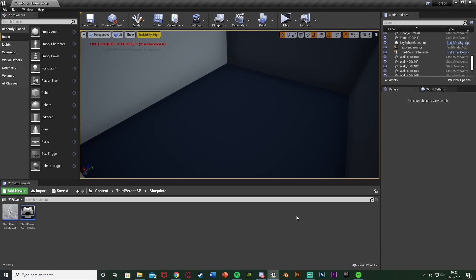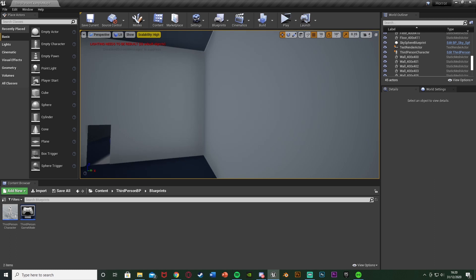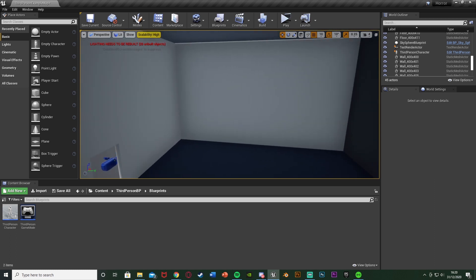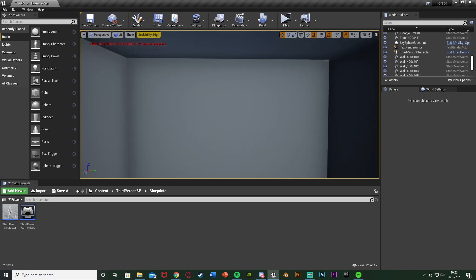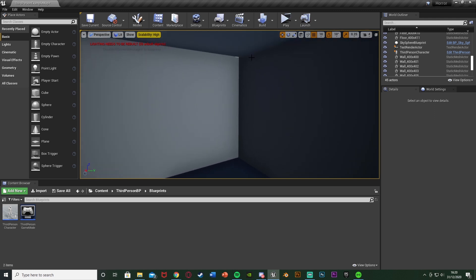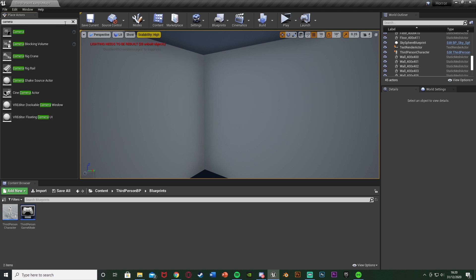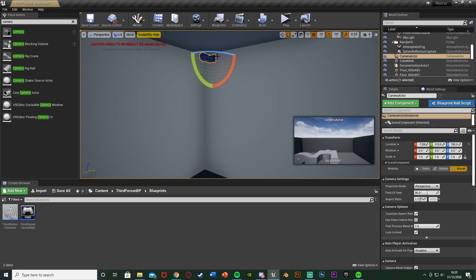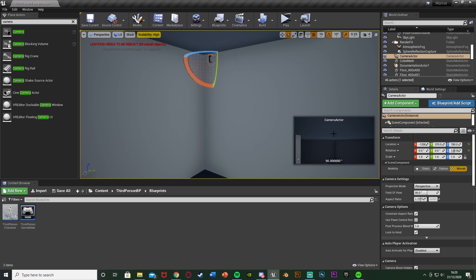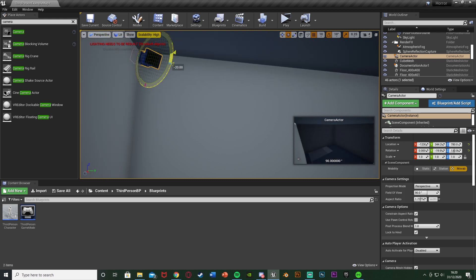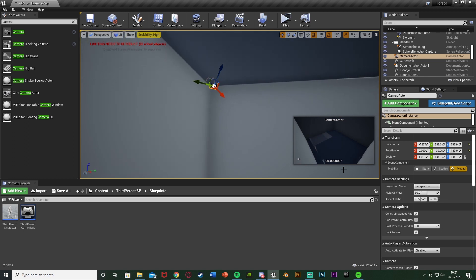The first step is to place a camera in the room you want. I want the camera in this corner up here — you can put it wherever you like. In the Place Actors panel in the top left, search for 'camera' and grab the top camera option, then place it in the corner you want. You can see a preview of what the camera is seeing in the bottom right, which is very helpful. Rotate and move it into the position you'd like.